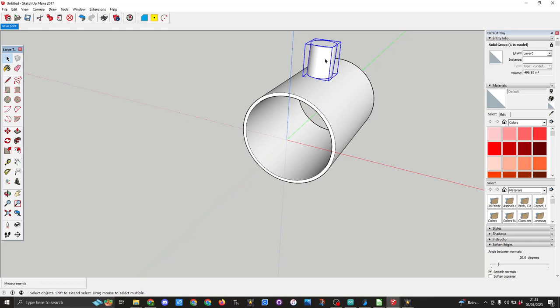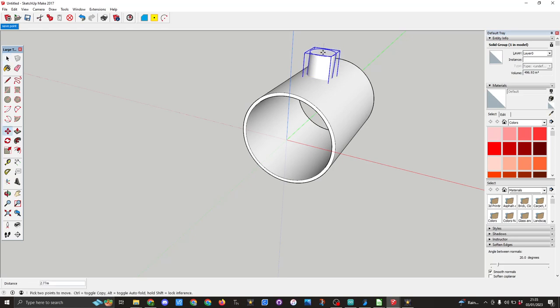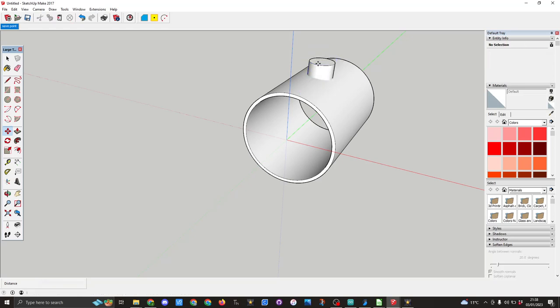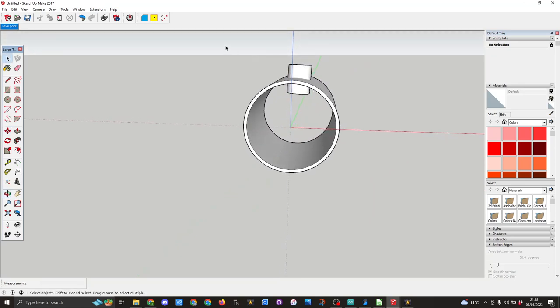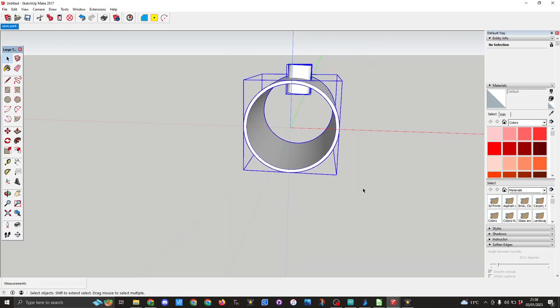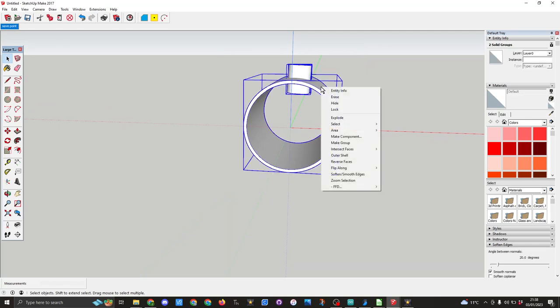So I'm going to use the move tool, so you can either click here or you can use M on the keyboard, and I'm going to move this down on the blue axis until it's gone through the cylinder. So once again space bar, let's get the select tool, and what I want to do is draw around all of these again, right click and explode.